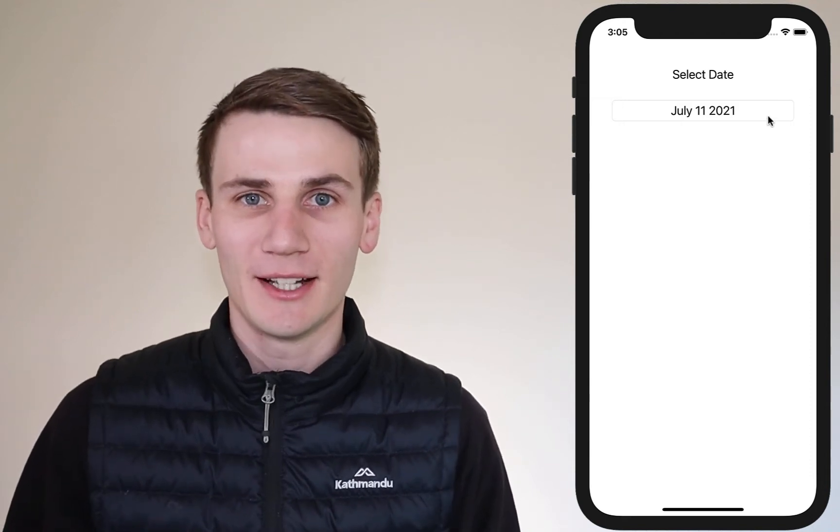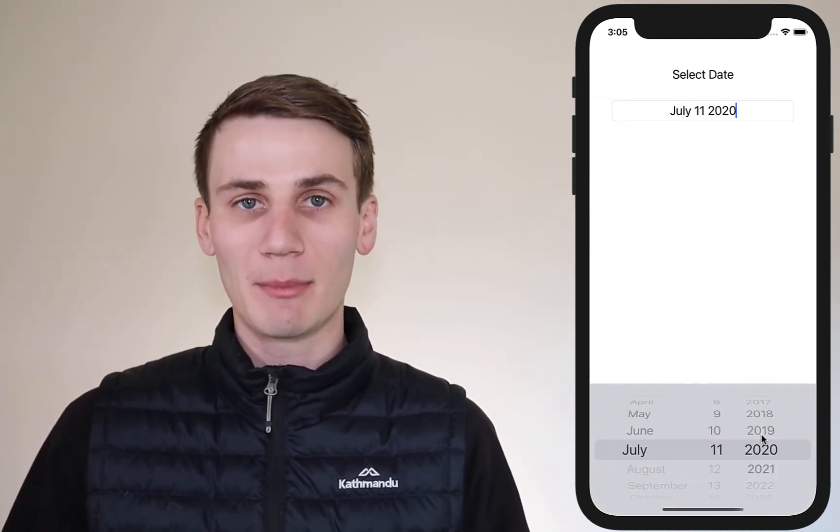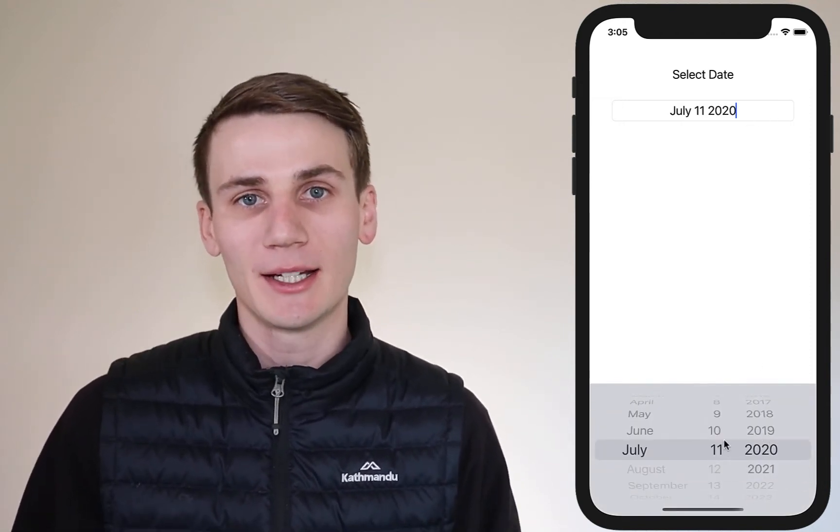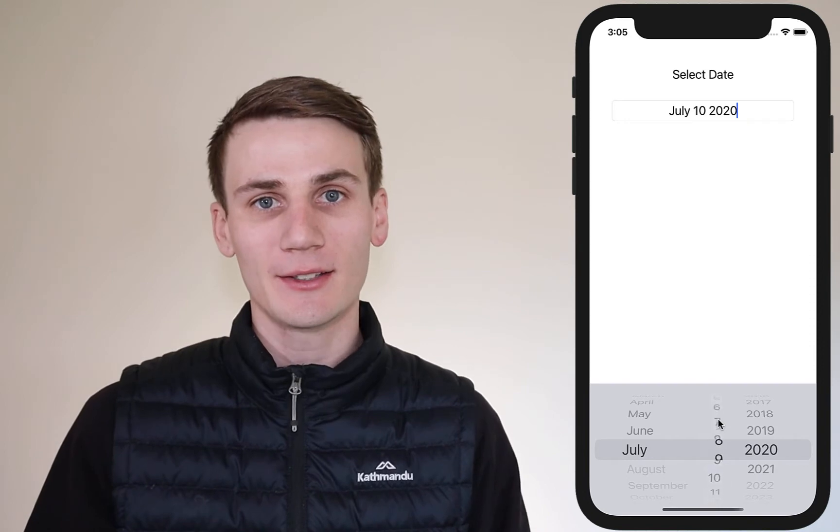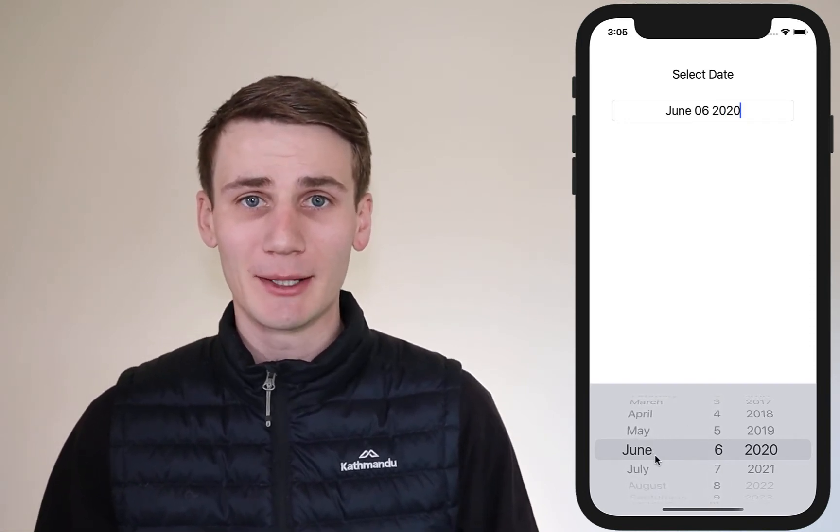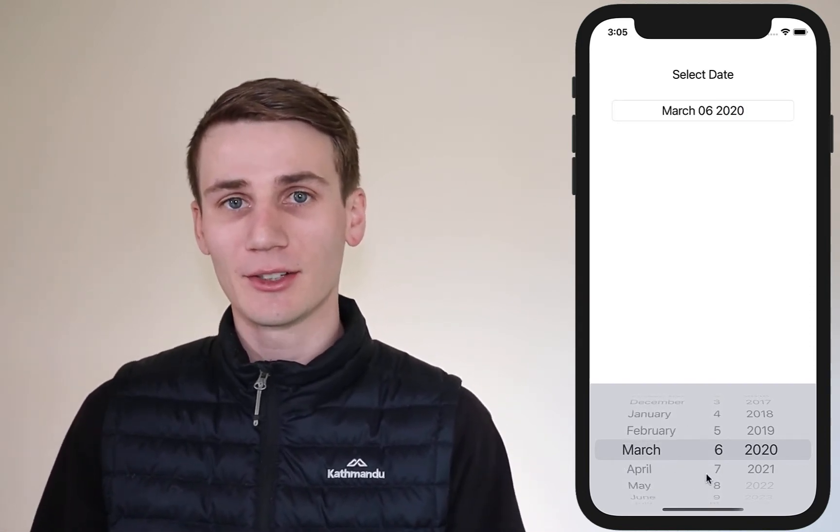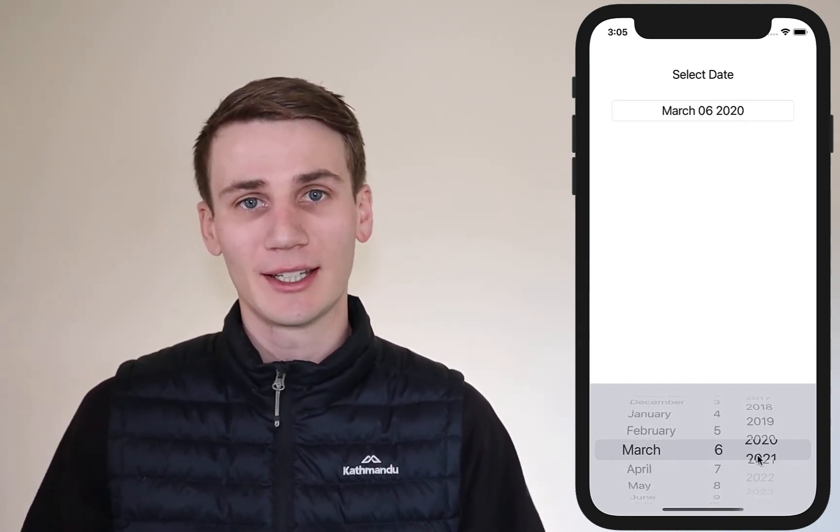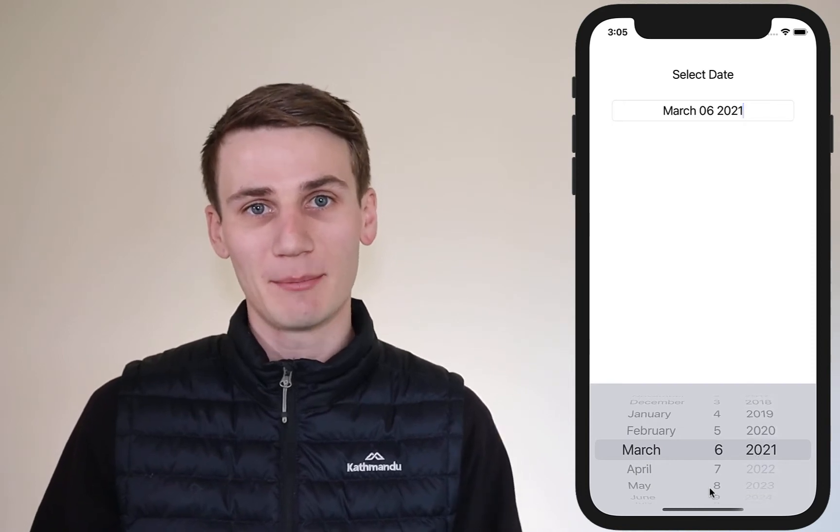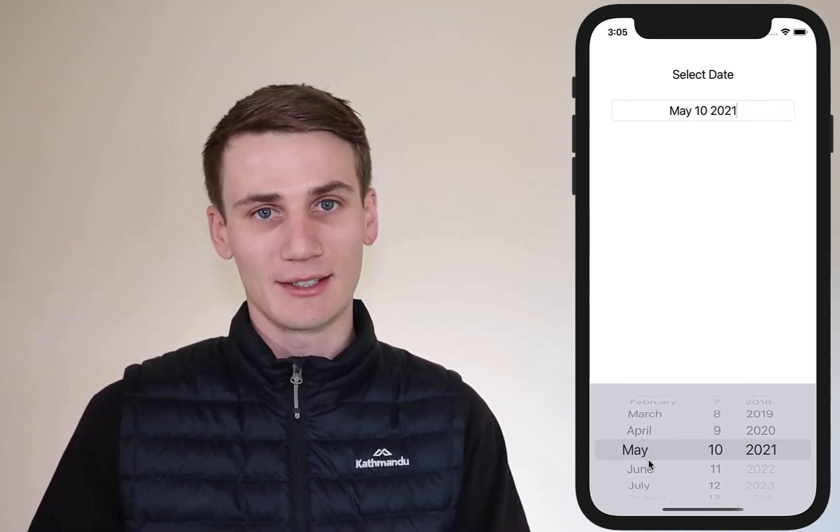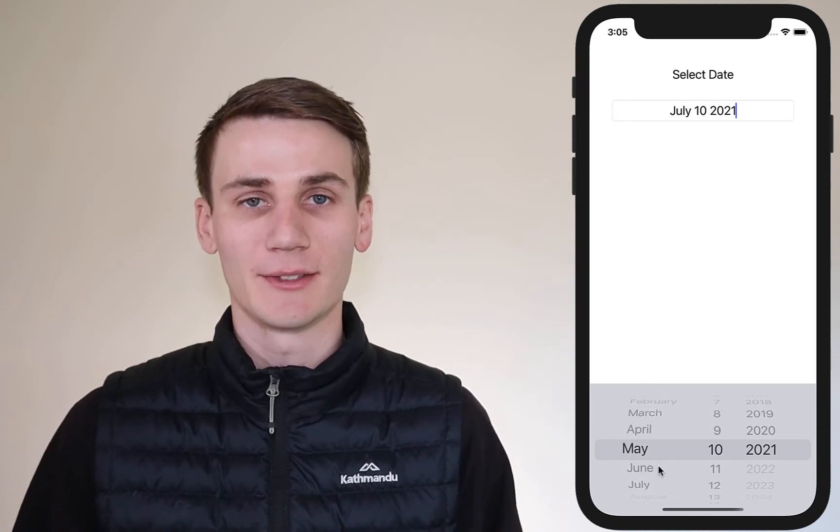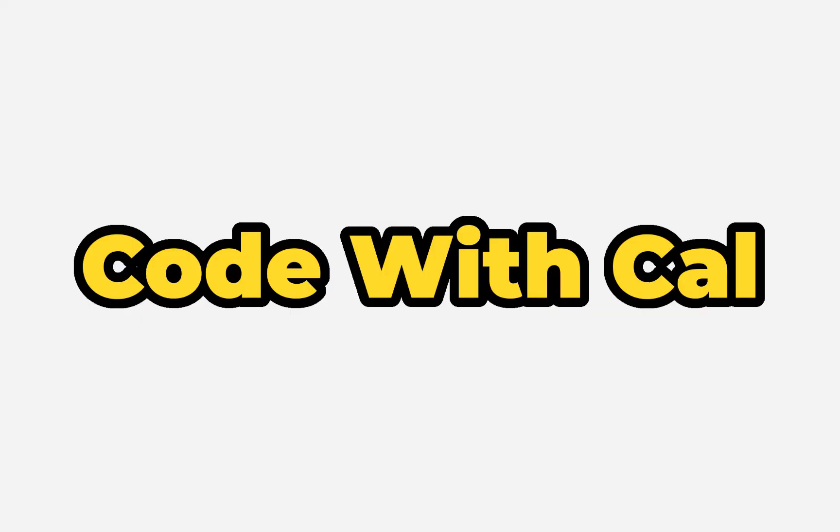Hello everyone, my name is Cal and in today's tutorial we're going to be building a pop-up style date picker in Swift and Xcode. More specifically, we're going to be creating a text field that when you select on it, it gives you a keyboard which is a date picker rather than some text. When the user selects a date, we're going to put it back into the text field. It's a simple tutorial today, so let's get started.